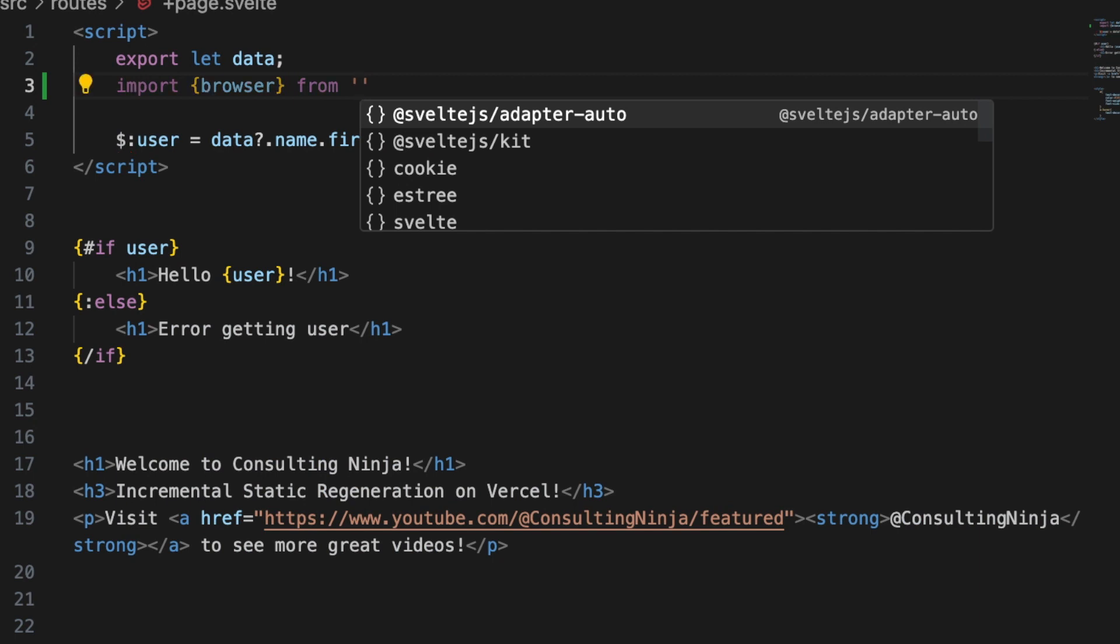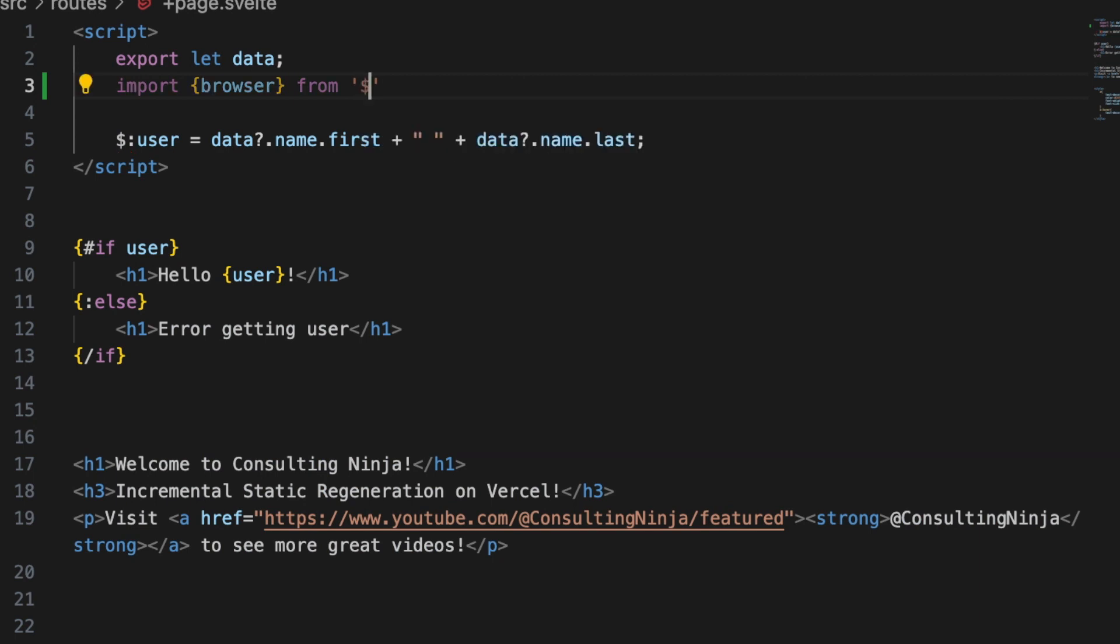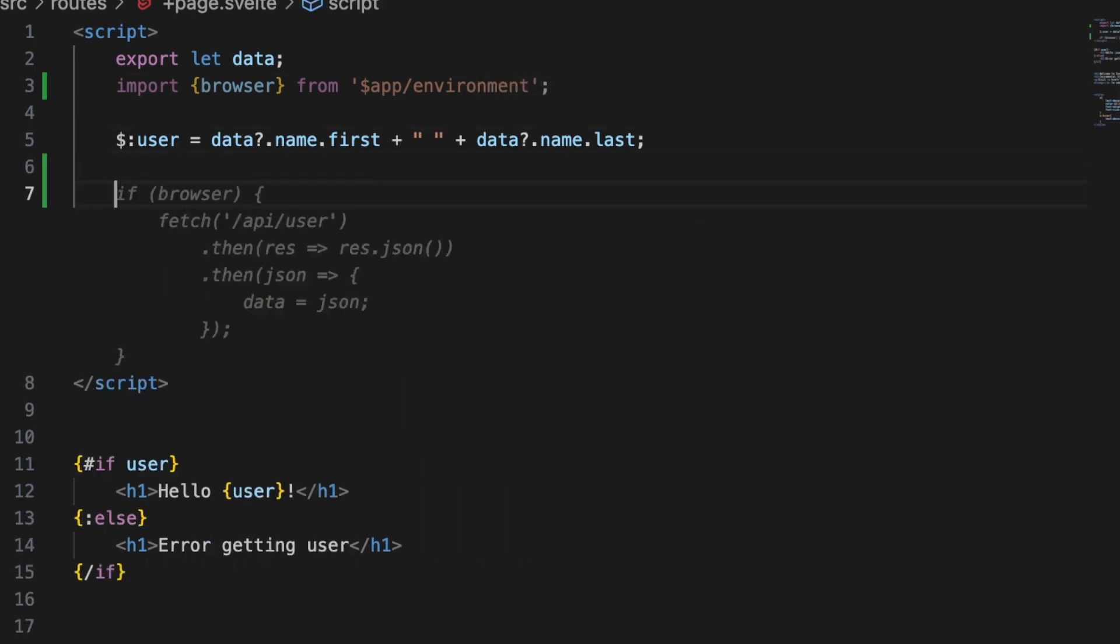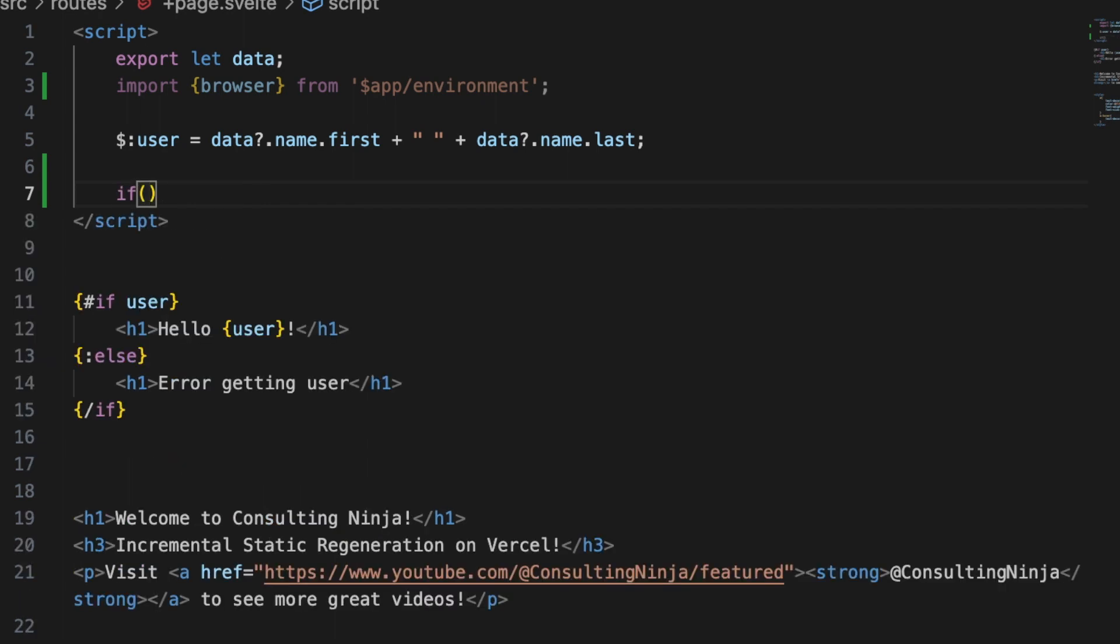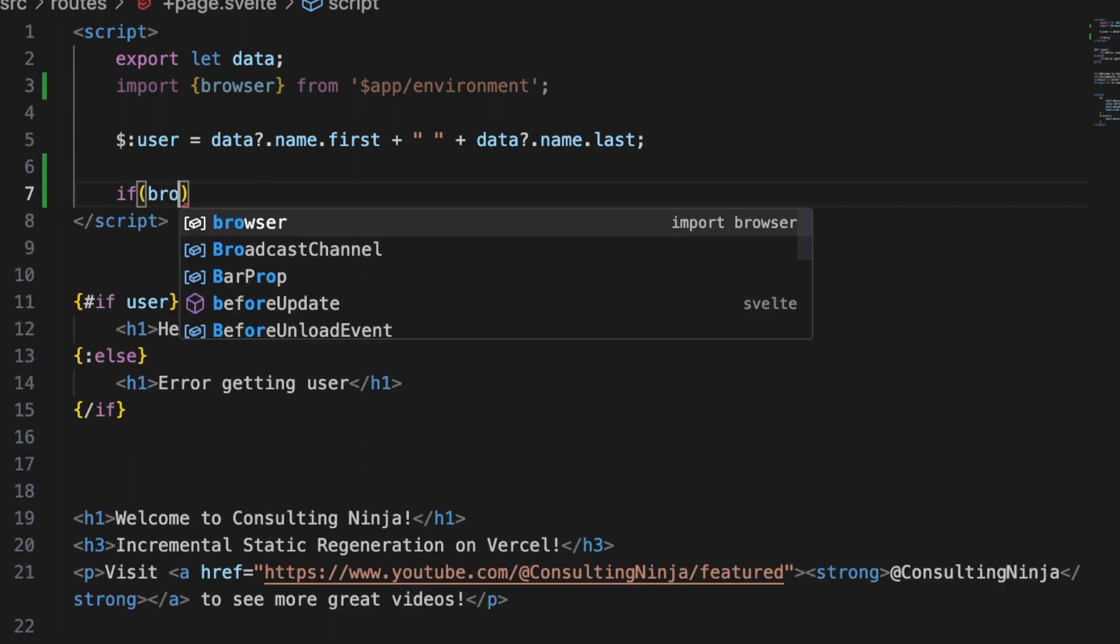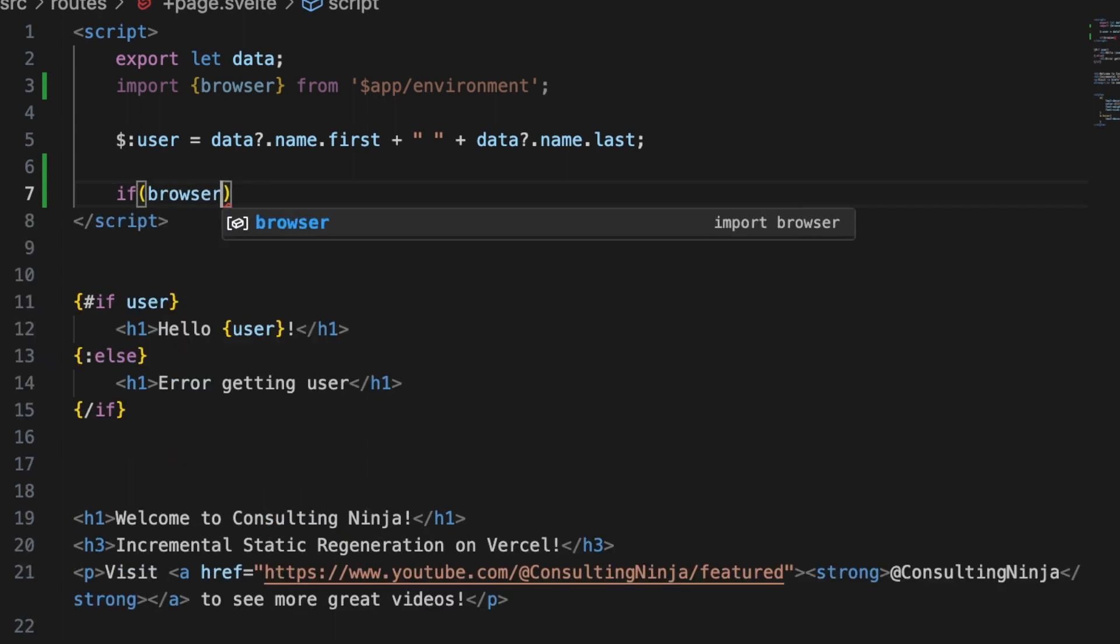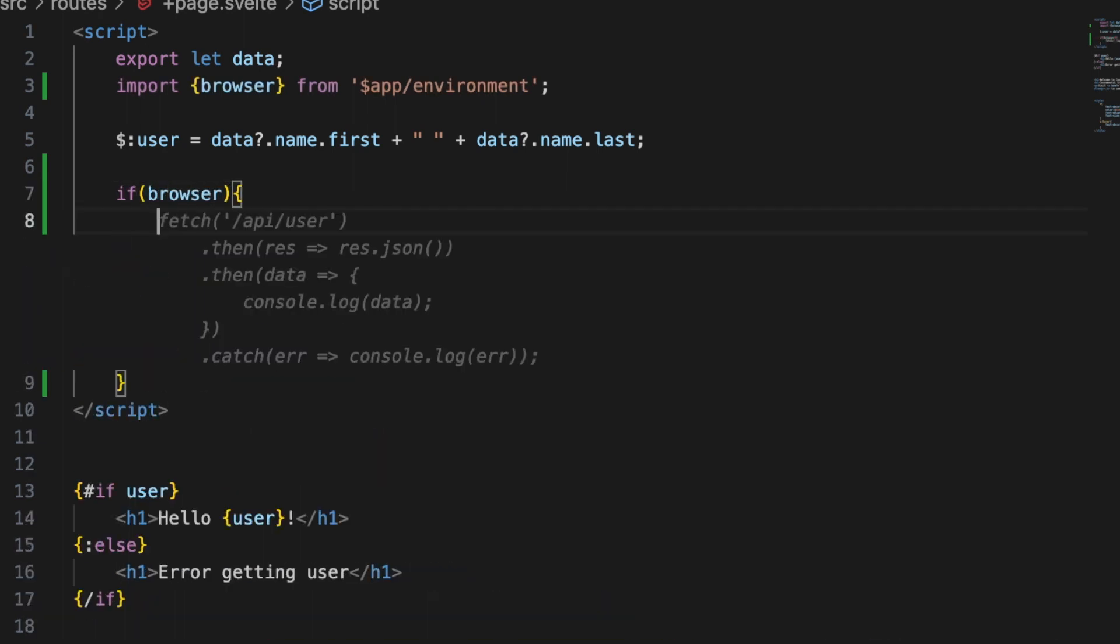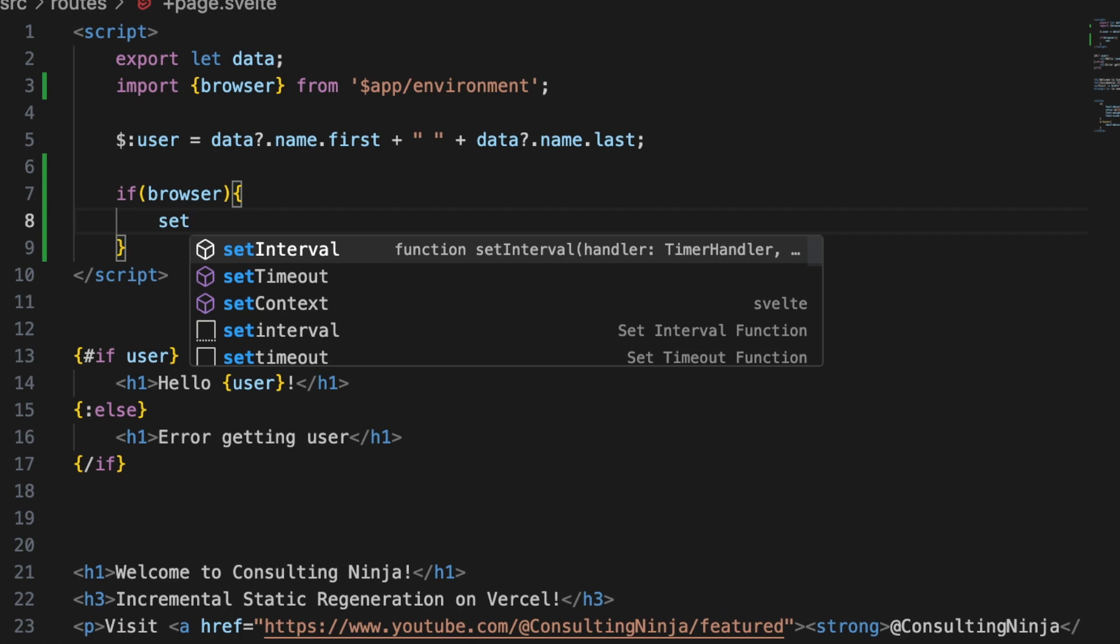Just after this or before I guess it doesn't matter just add a if browser and inside of here do a set timeout.